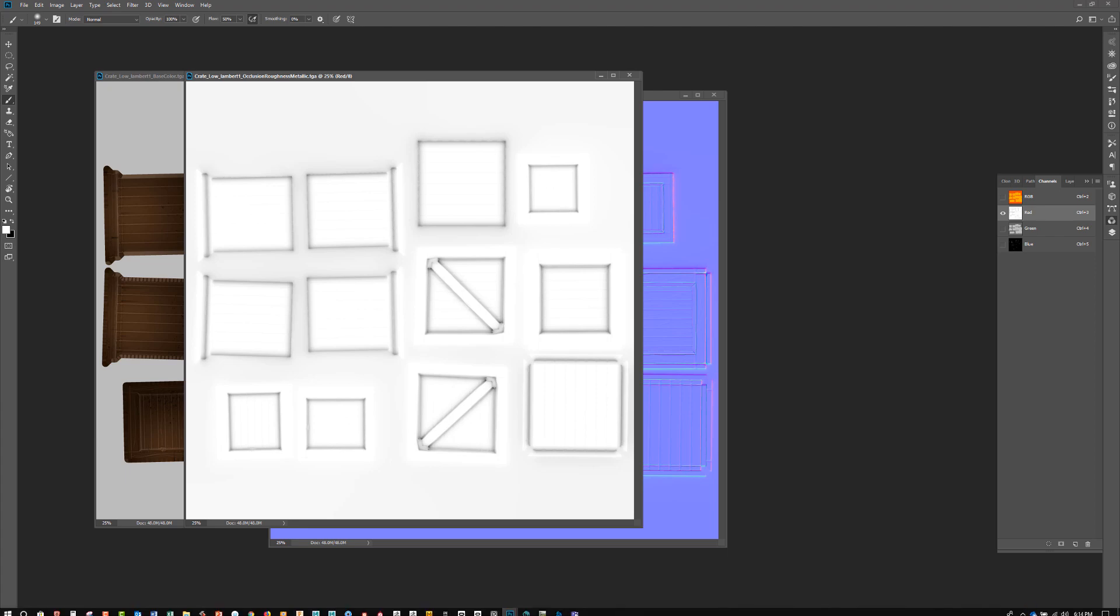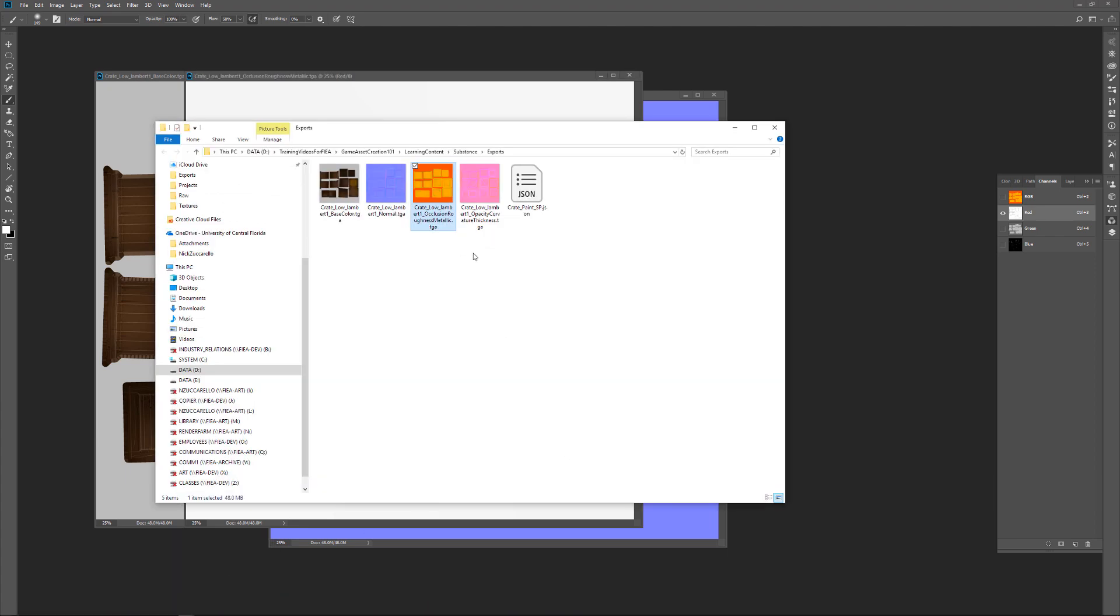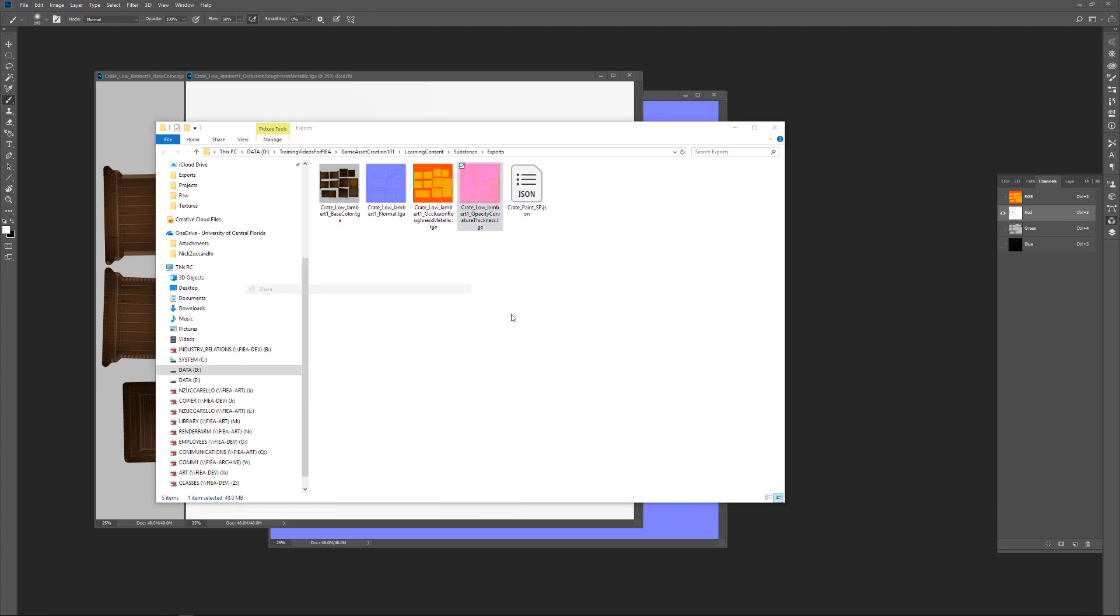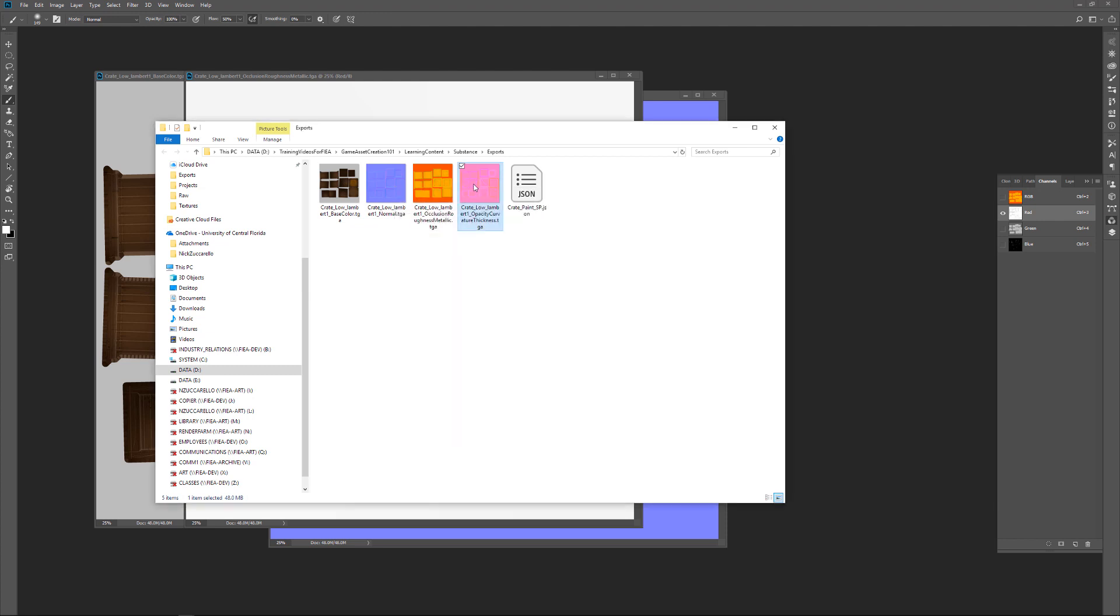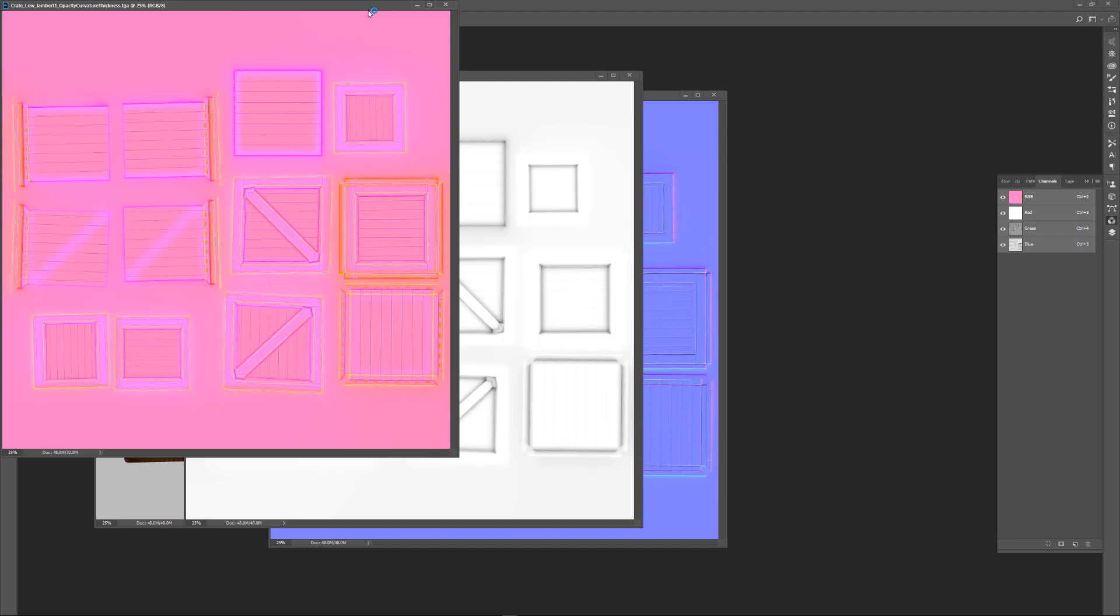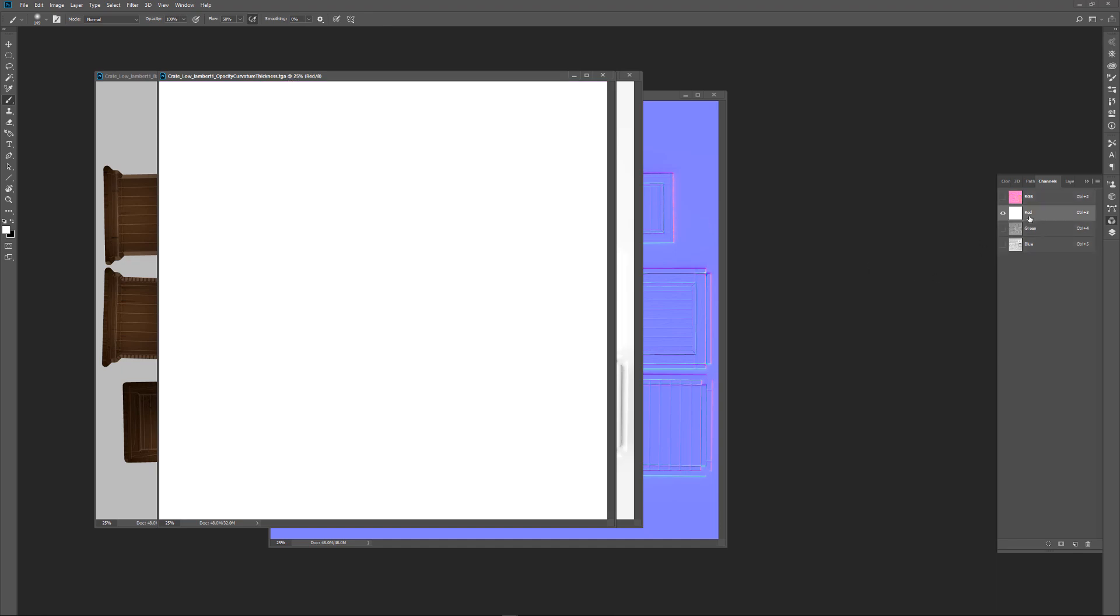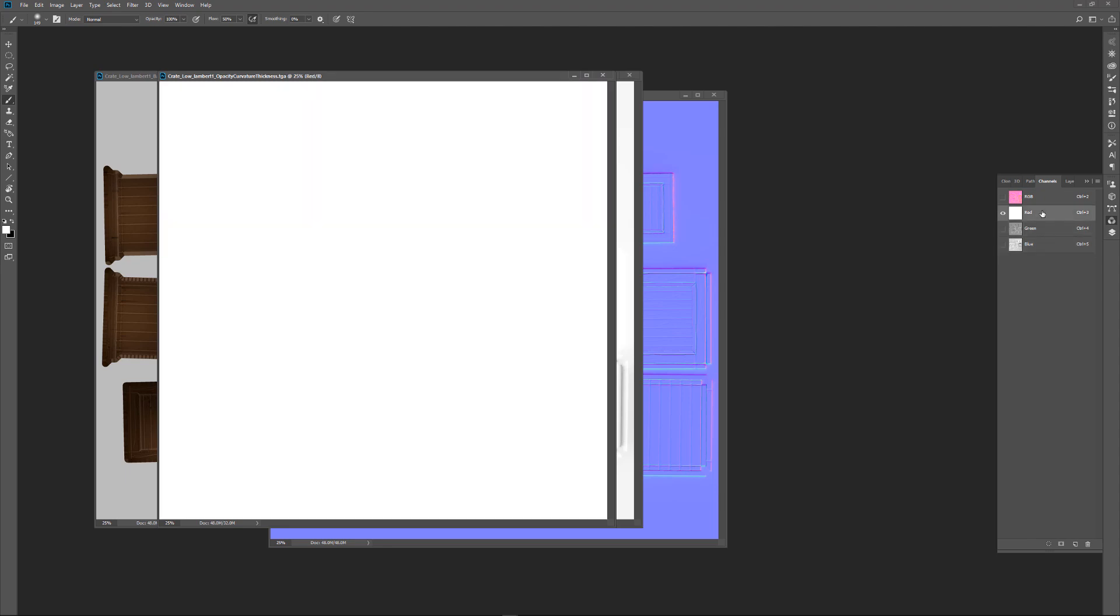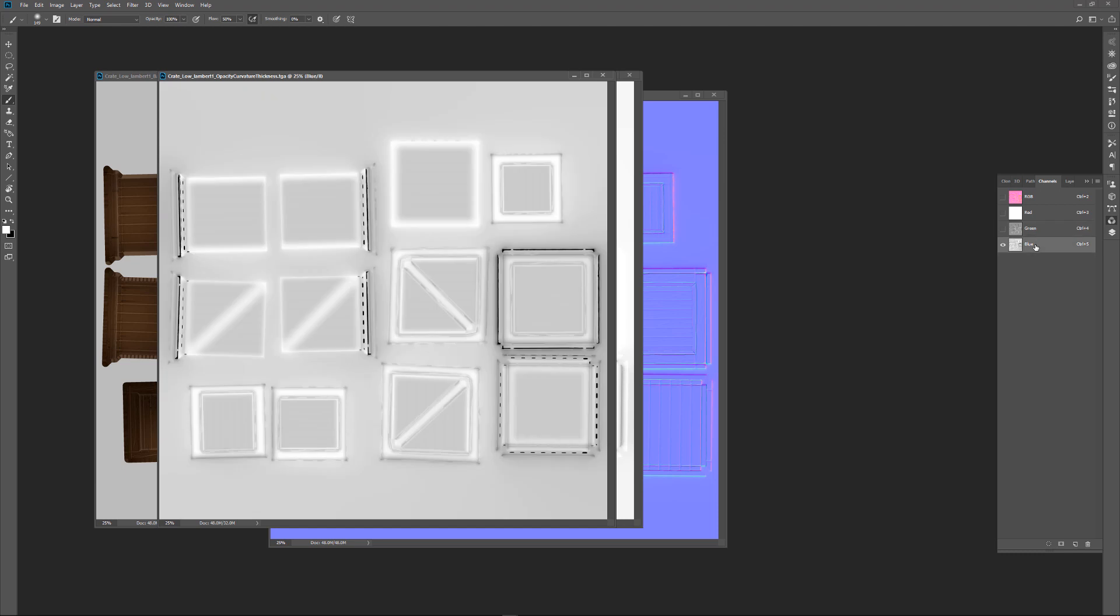Let's go ahead and take a look at the final map that we've got here. We'll right click on this and do open with Photoshop. This one is going to have our opacity and the curvature and the thickness. And again, we're packing these into different channels. We've got the red, we've got the green, we've got the blue. This is going to be opacity, this is going to be curvature, and we've got thickness. Now I'll show you there's a reason why we don't have anything going on for opacity.